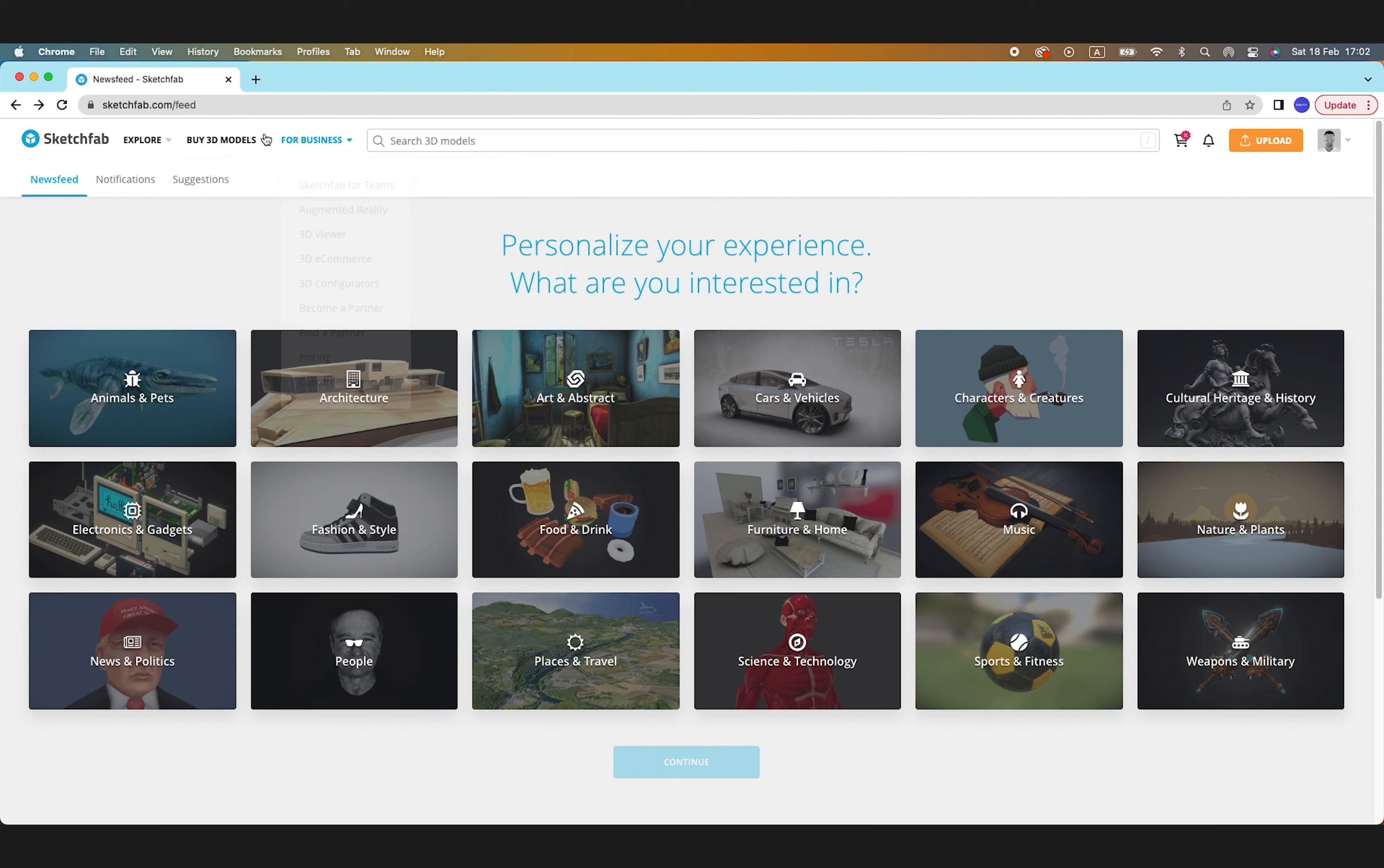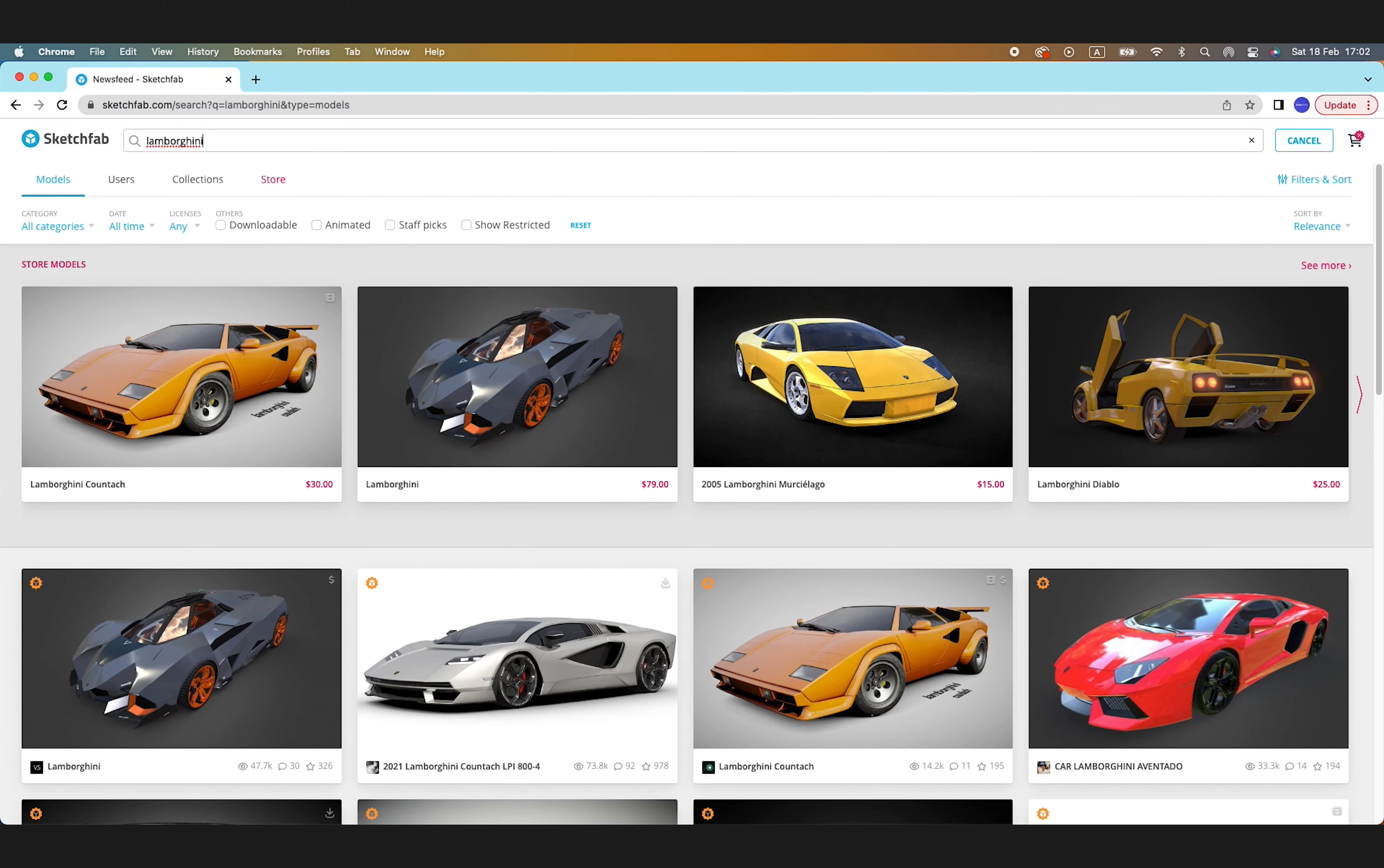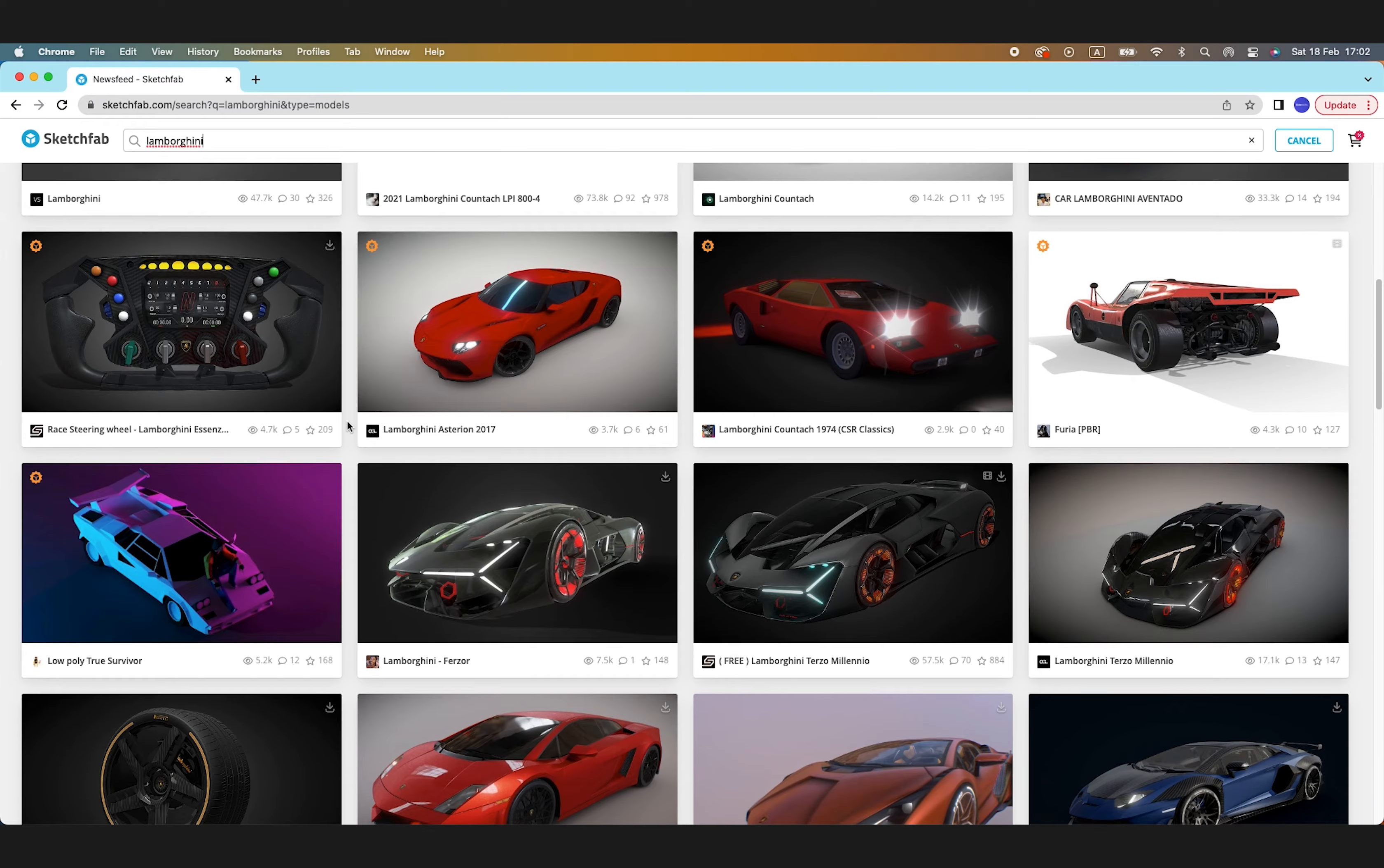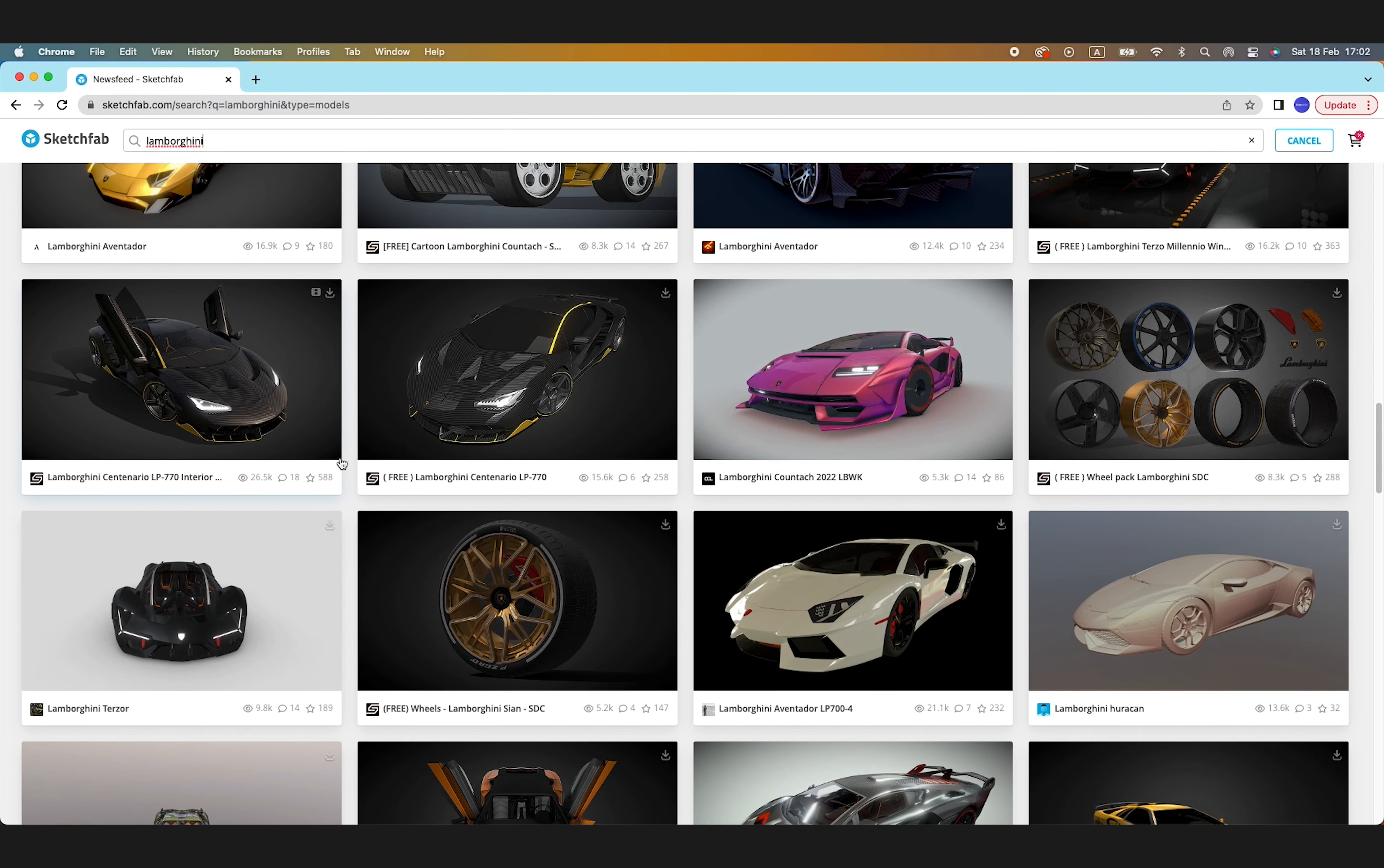First of all, let's go to SketchUp to get a model. It's a 3D model database. Let's look for, for example, a Lamborghini. This gives you a lot of 3D models of Lamborghinis. Some of them are paid, but there's also a few free ones, which you can just download.